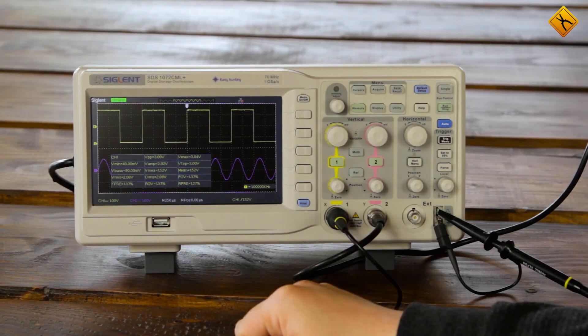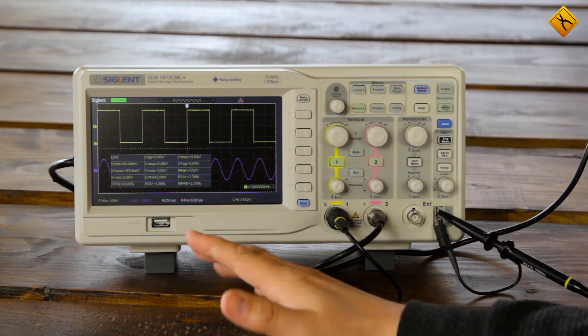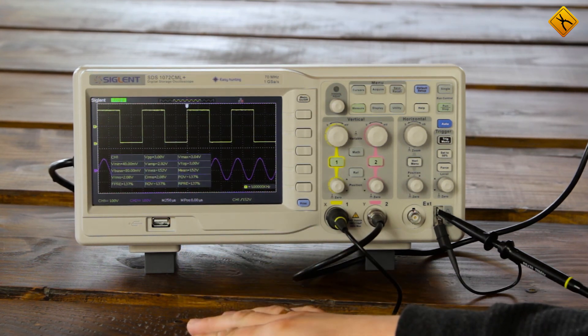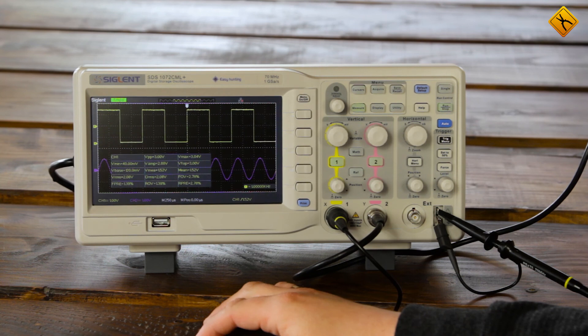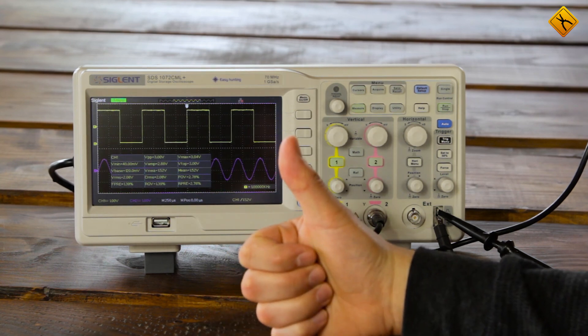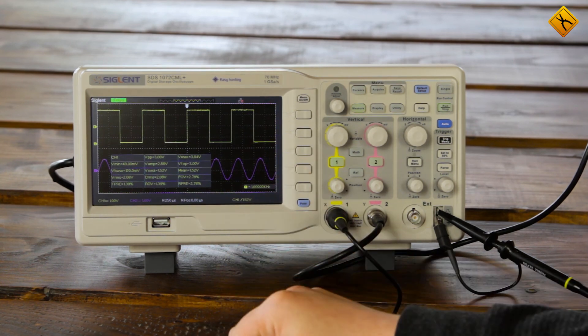As you can see, the function of automatic measurements can make their users' life a lot easier. Like this video if you enjoyed it and subscribe to our channel. See you soon!